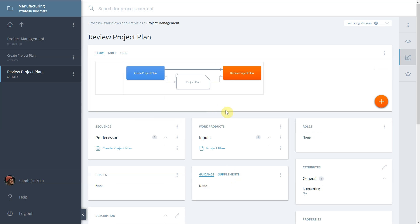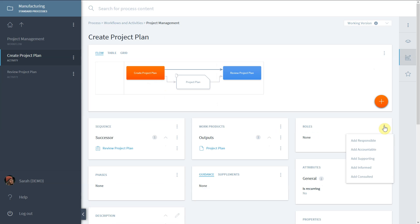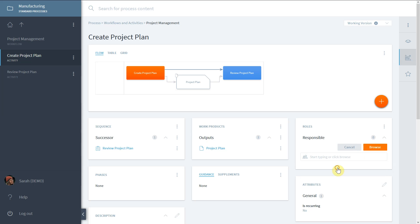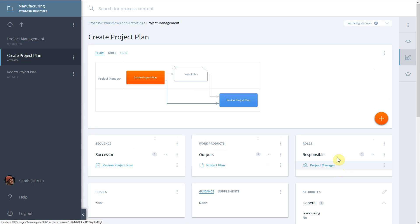This can be done in the role widget by adding a responsible, accountable, supporting, informed, or consulting role. The associated responsible role is shown as a swim lane in the visualization.